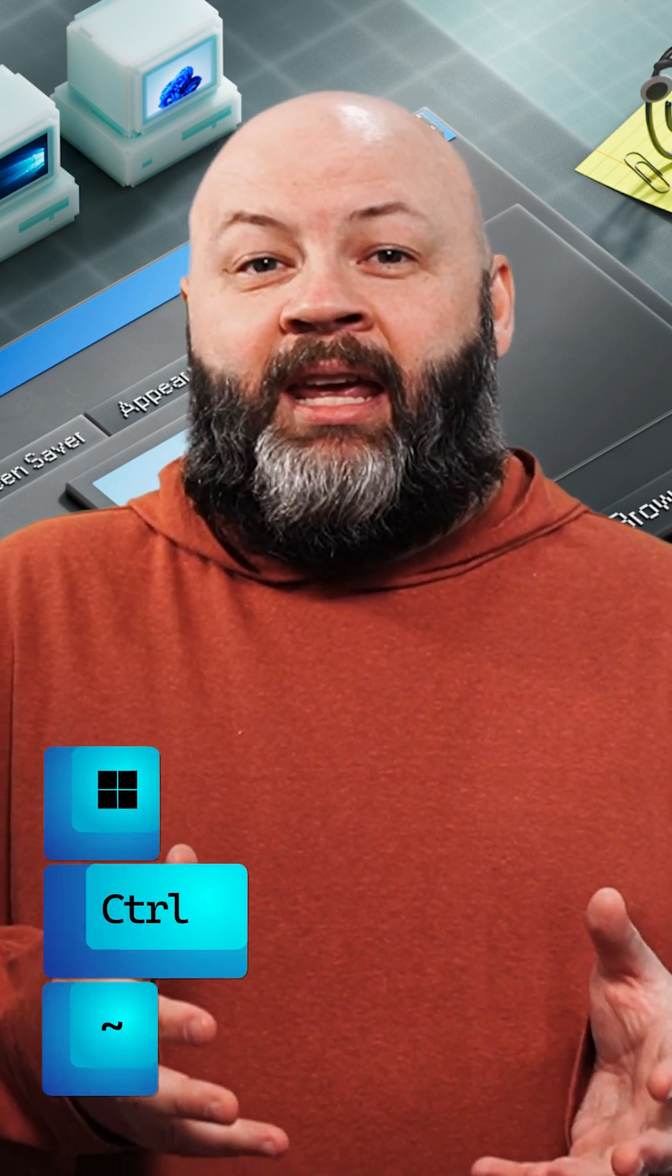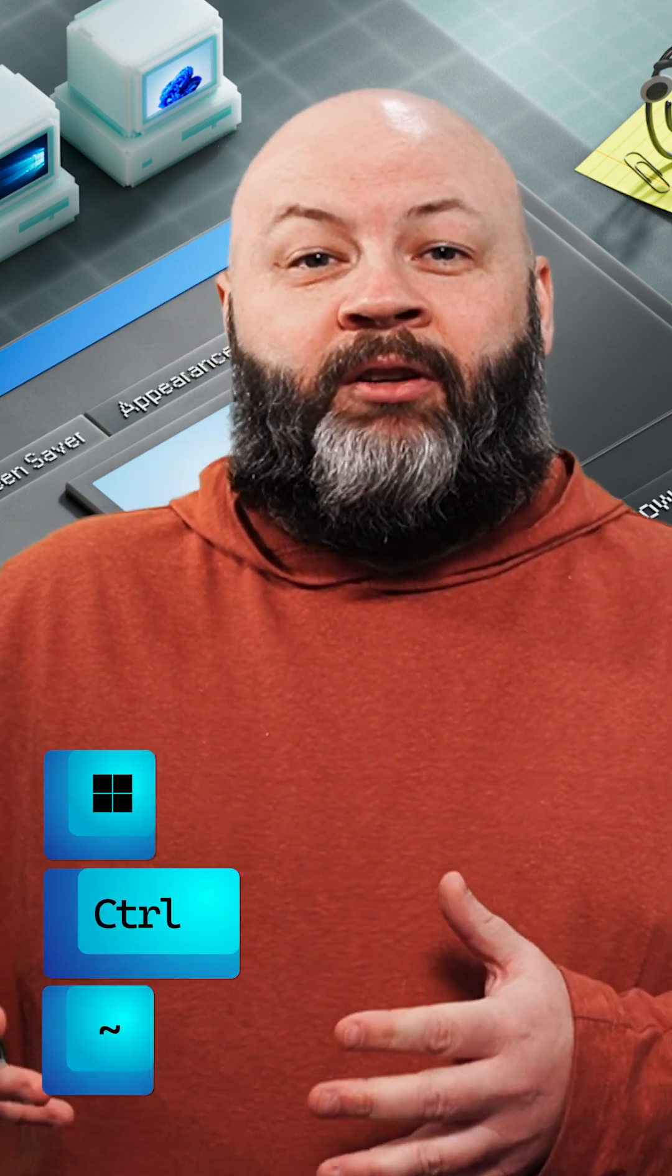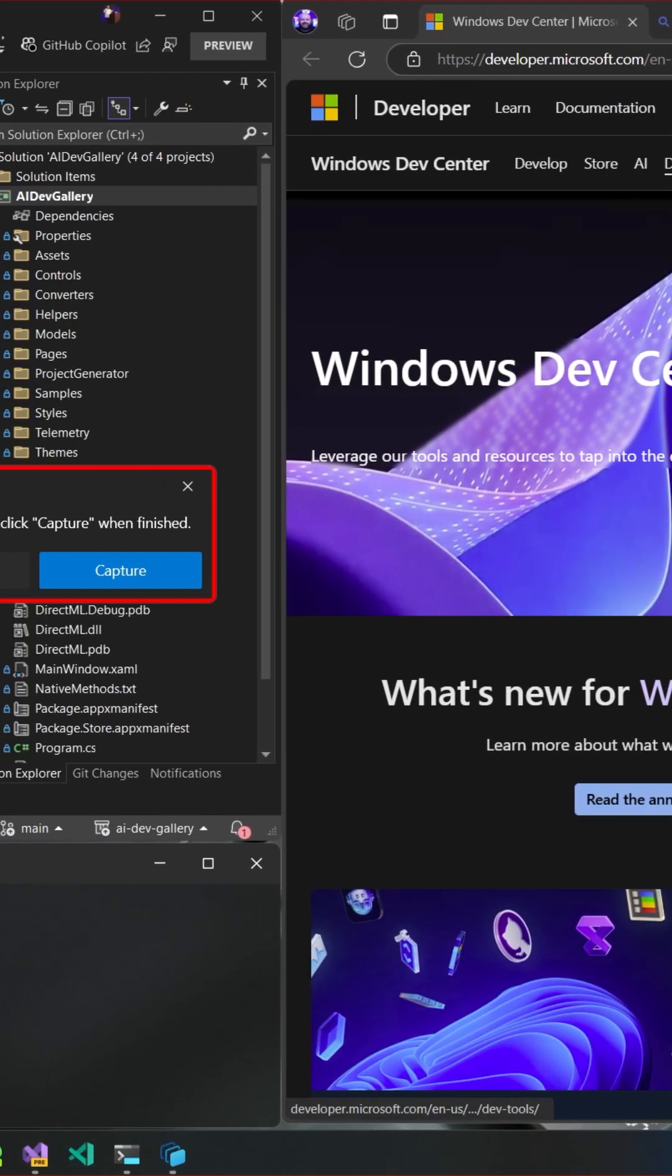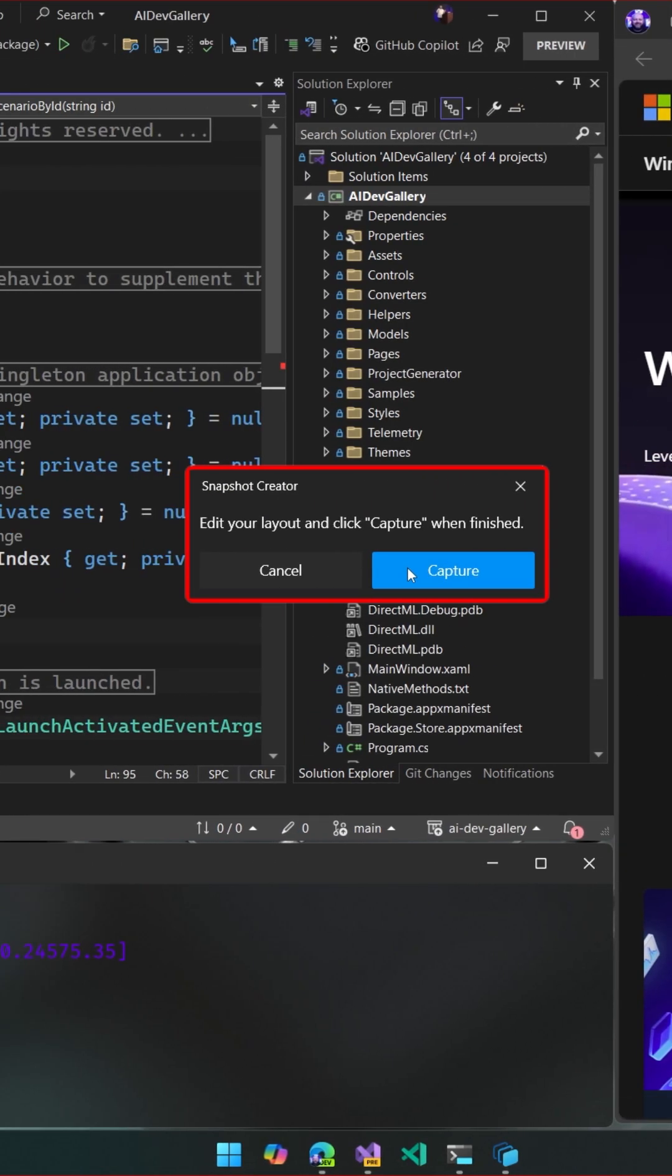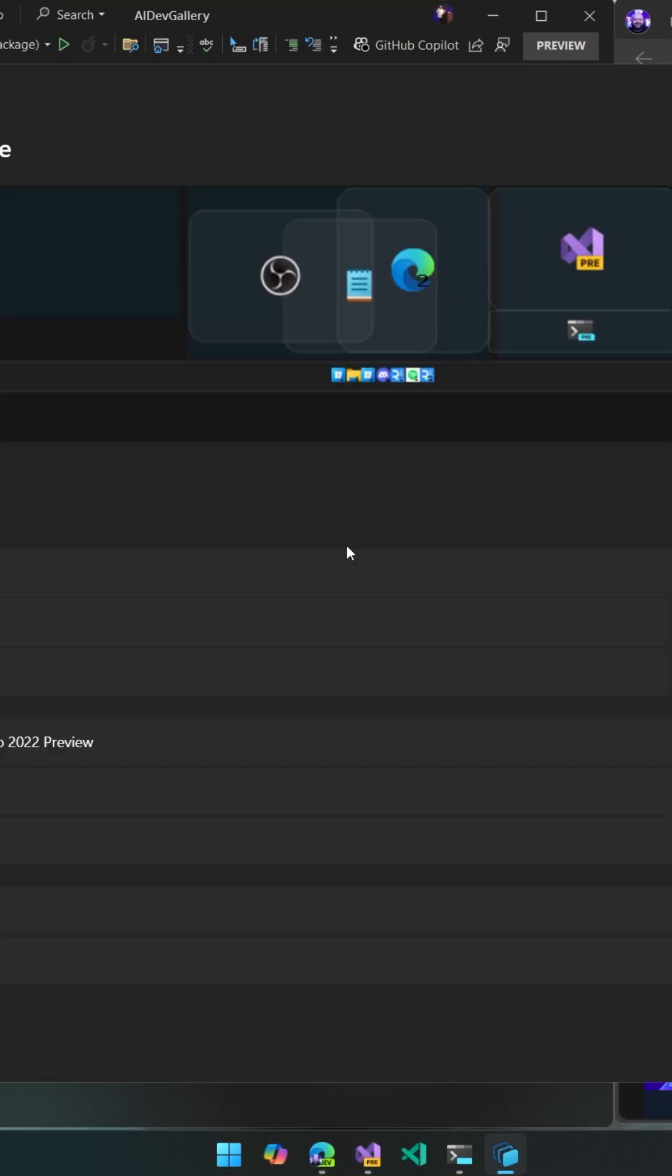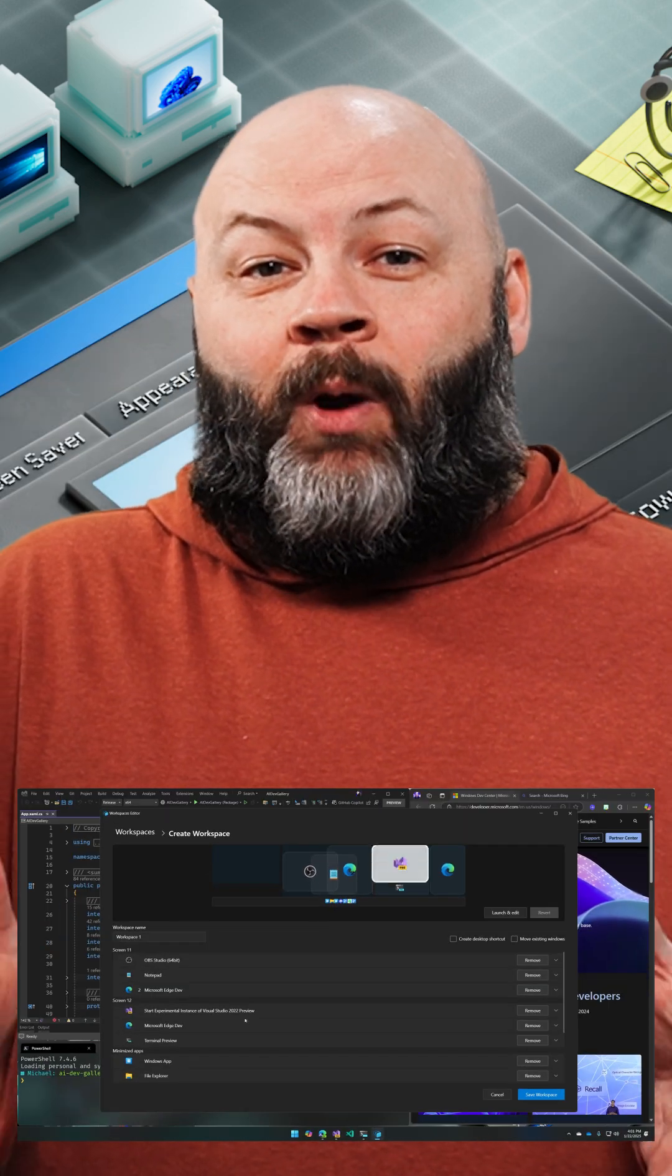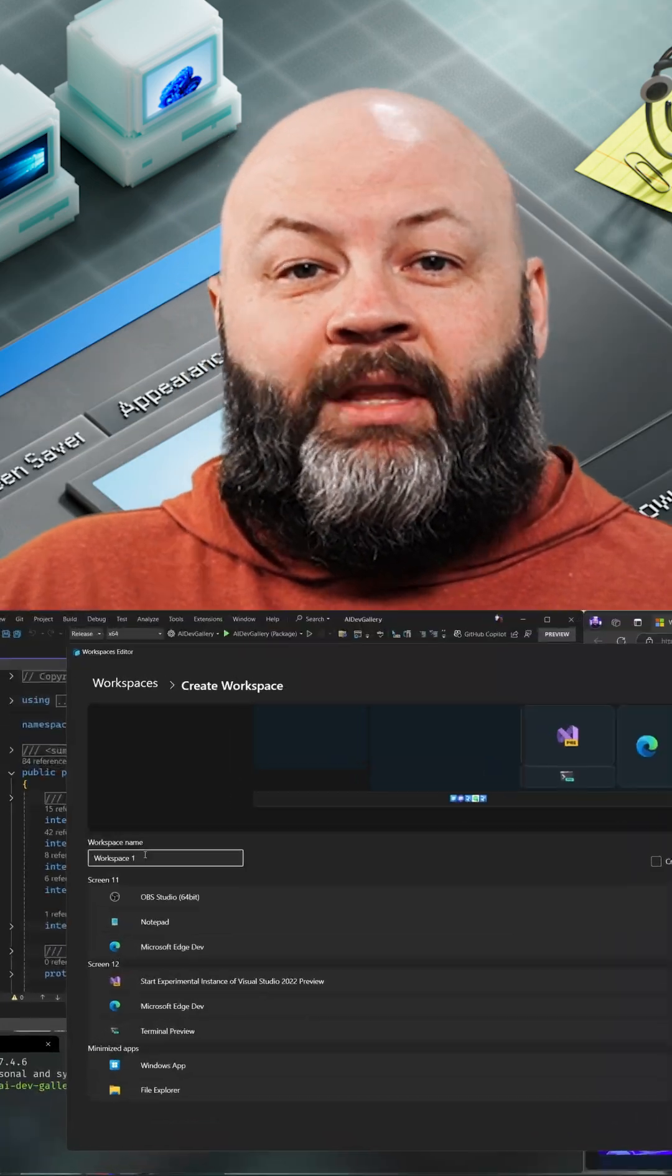Then get your windows laid out like you want and launch the WorkSpaces editor from PowerToys settings or using the Windows key + Control + tilde shortcut. Then press the create workspace button and press capture to take a snapshot of all your windows where they are.